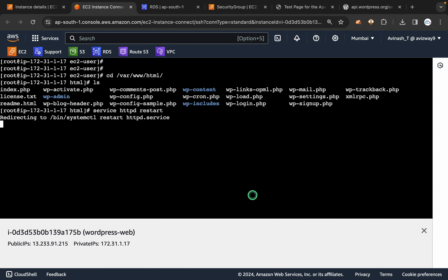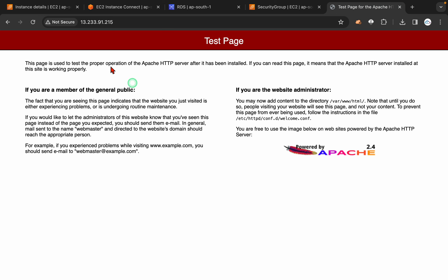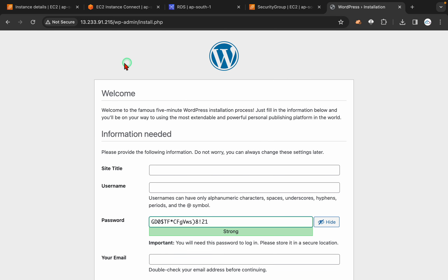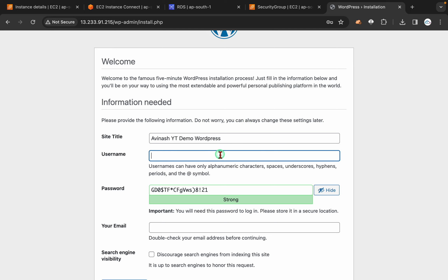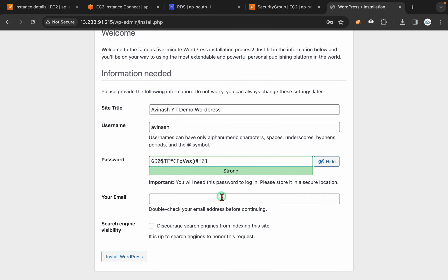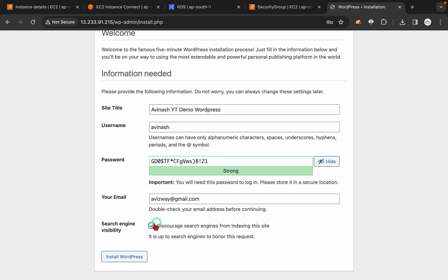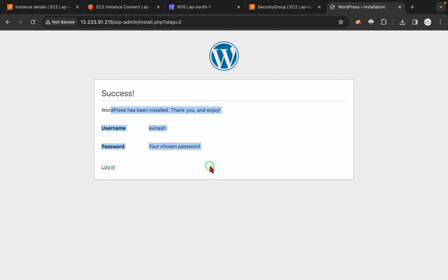Once the service is restarted, go to the test page — the instance public IP address — give a refresh. We should get the WordPress installation page. It is asking for the site title, username, password, and email. I am going to call this site Avinash YT Demo WordPress. Then click install WordPress. When you click on install WordPress, if you get a success message that is absolutely fine. But if it is giving any error like fail to connect to database, or if it is simply showing PHP code, that means it is a problem with your PHP installation or a problem with database connectivity.